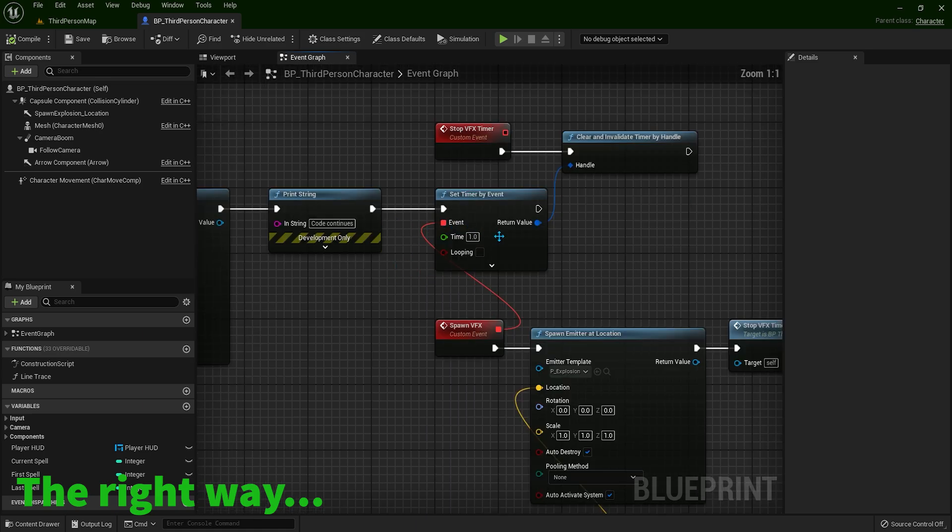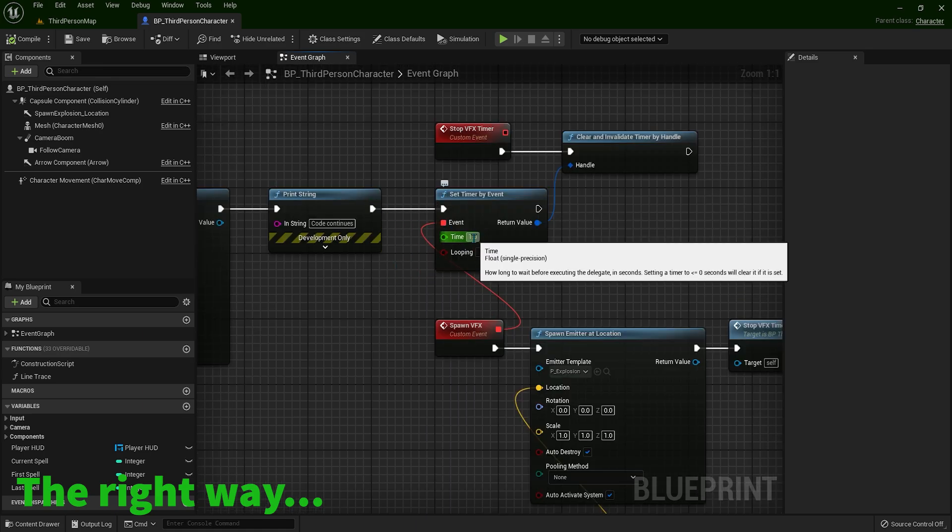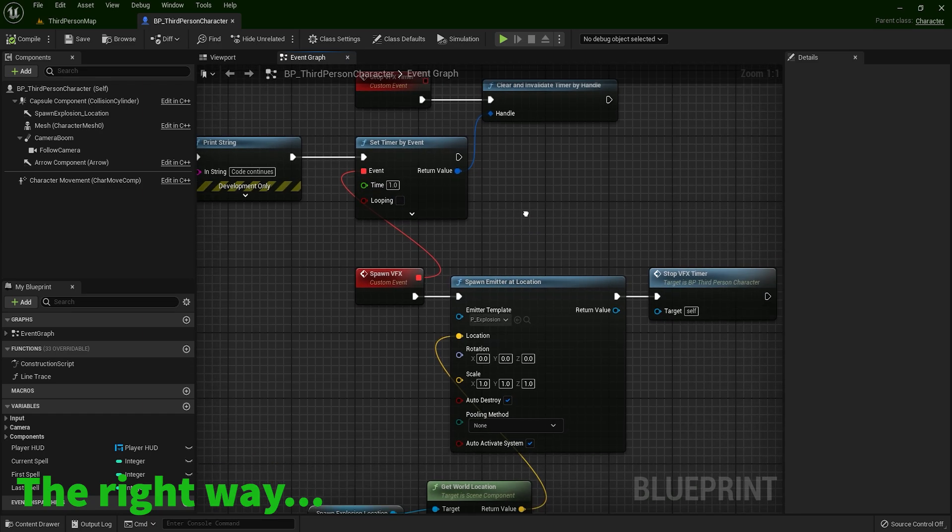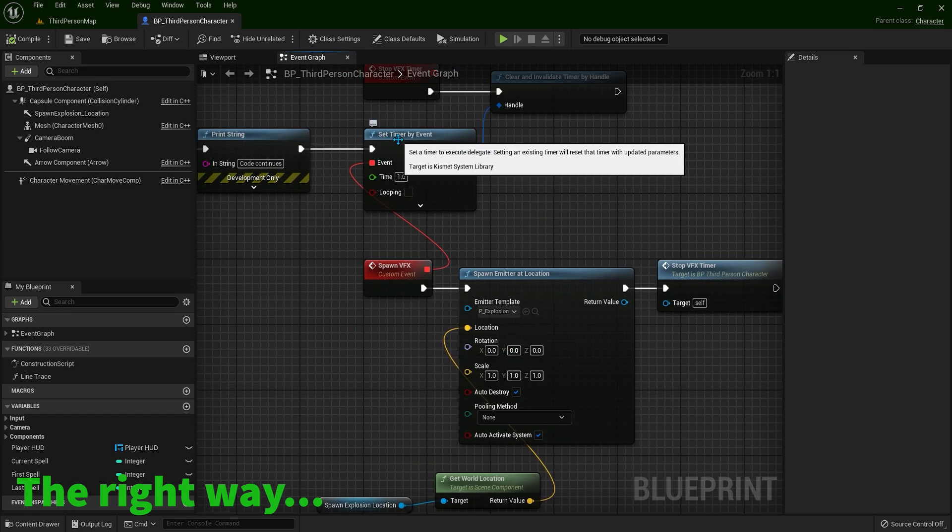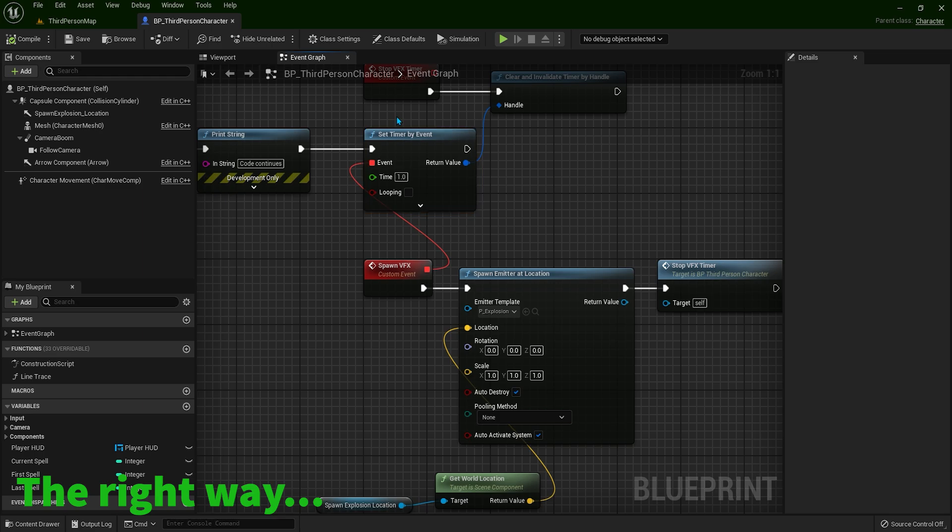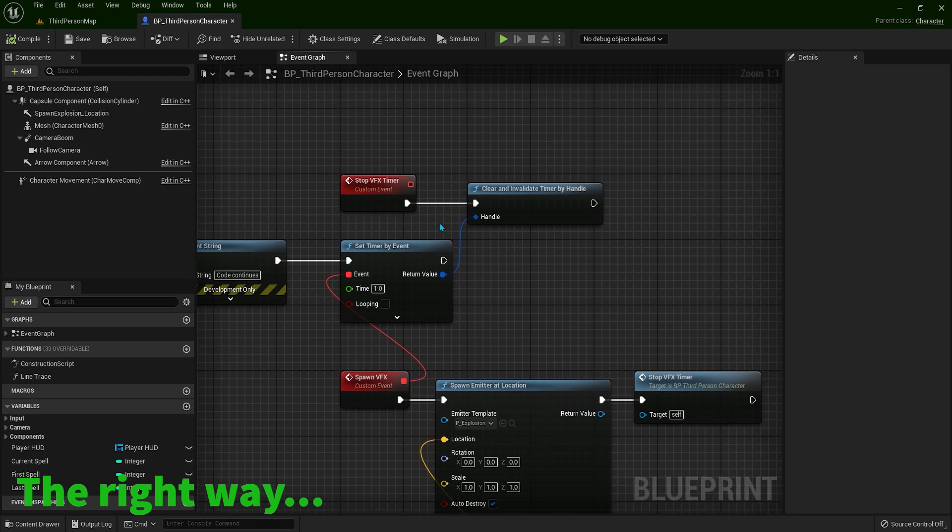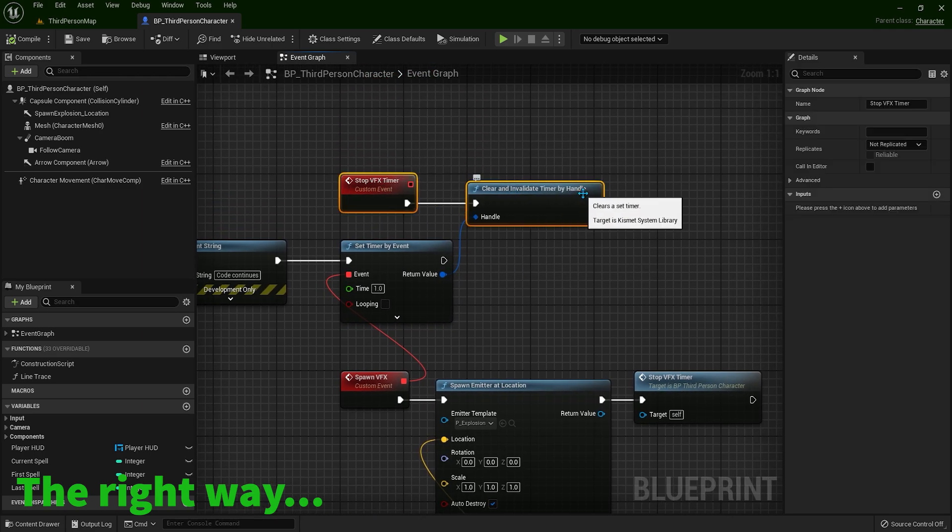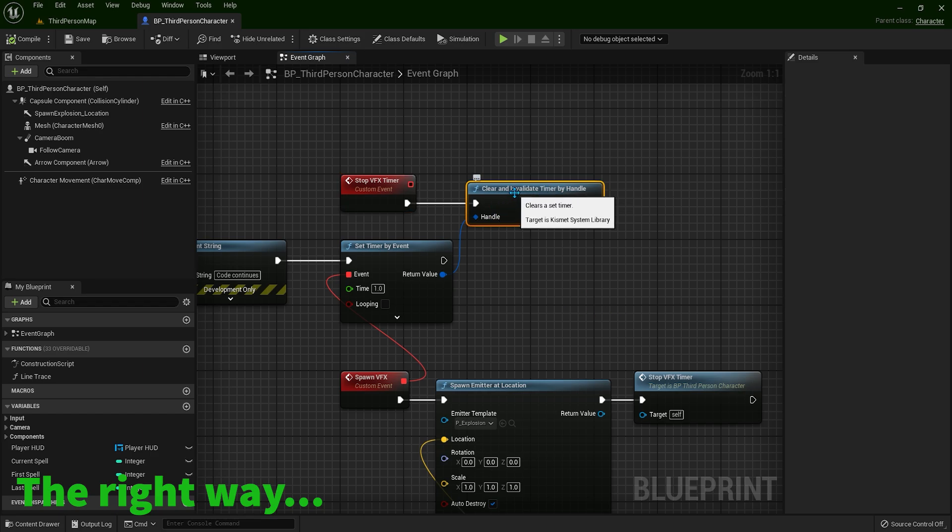Another very important detail before we wrap this video. When this timer kicks in, so when you activate this timer, after one second, something will happen. And that's it. So the timer will not work anymore. But the thing is, if you don't stop it with this clear and invalidate timer by handle, if you don't trigger this code, this timer will run in the background.